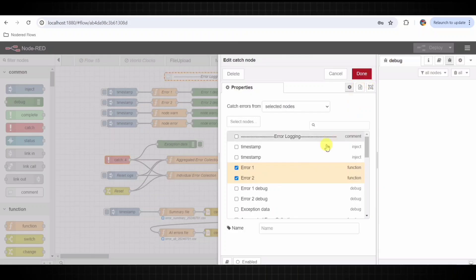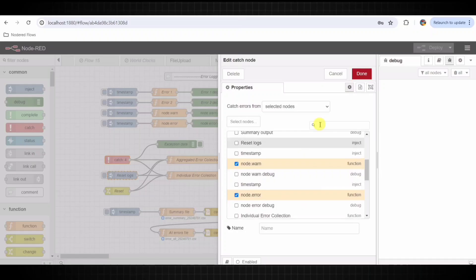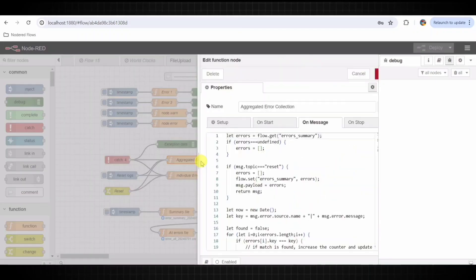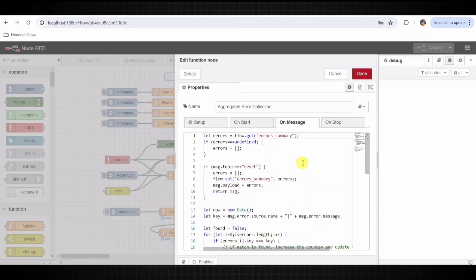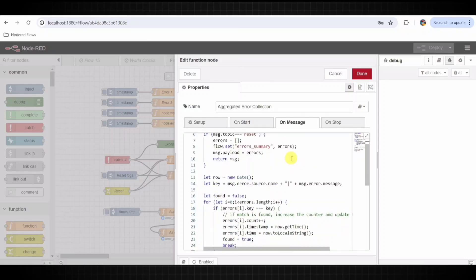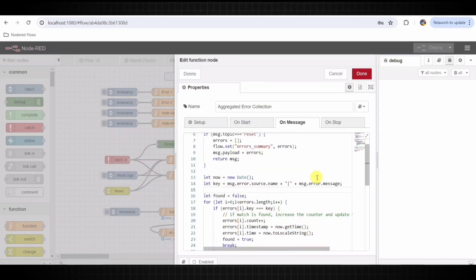The catch node catches errors thrown by specified nodes. It is configured to catch errors from the function nodes: Error One, Error Two, Node Warning, and Node Error. The aggregate error collection node collects and tracks errors, keeping a summary including how many times each error occurs and the last time it happened. These errors are stored in a flow variable called 'error summary'.